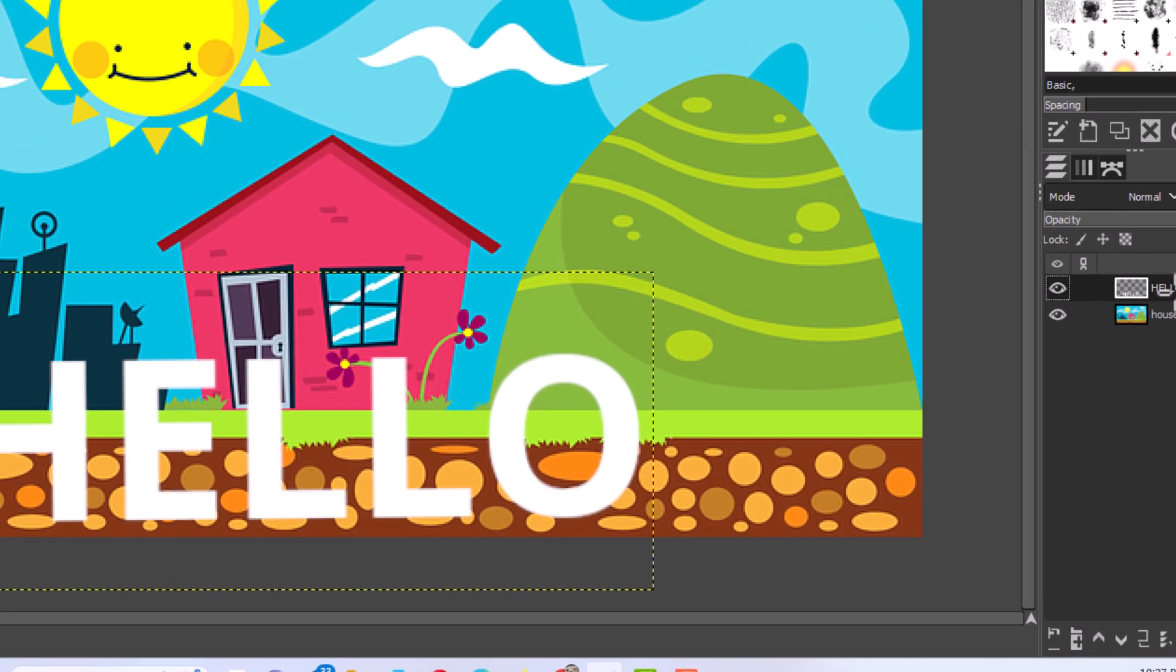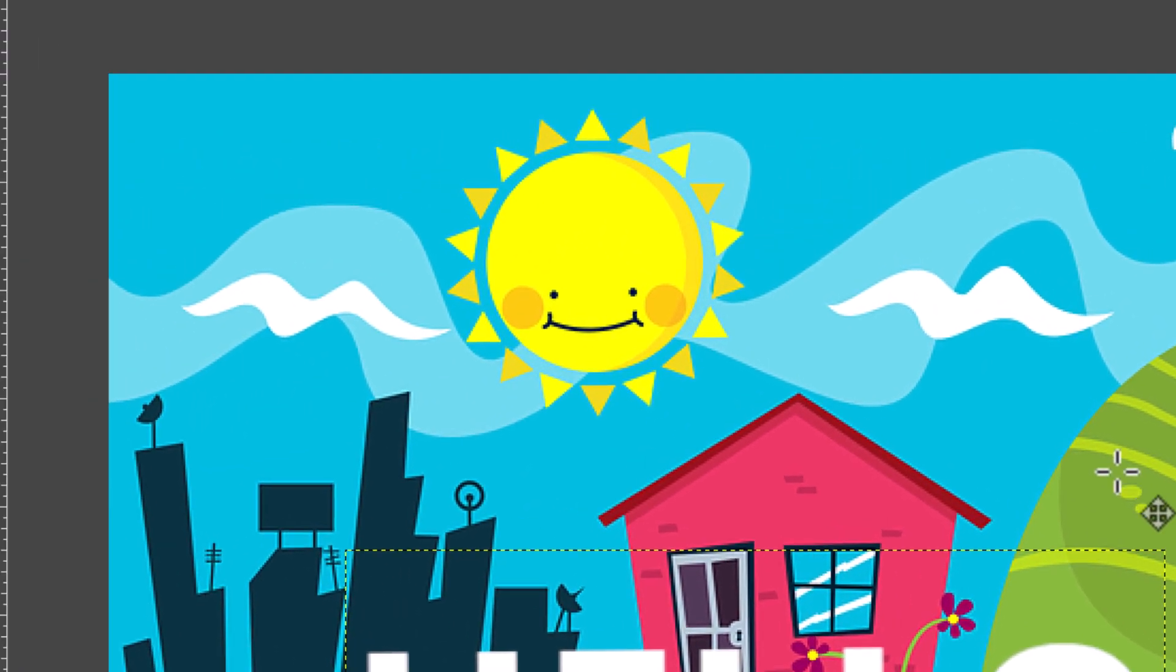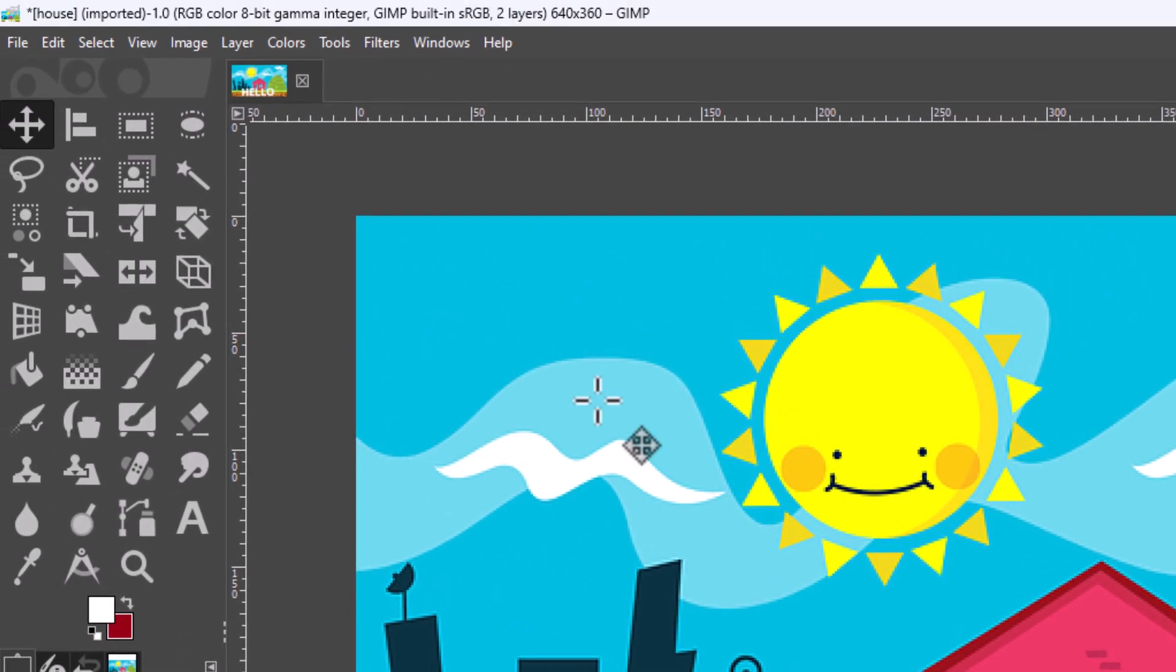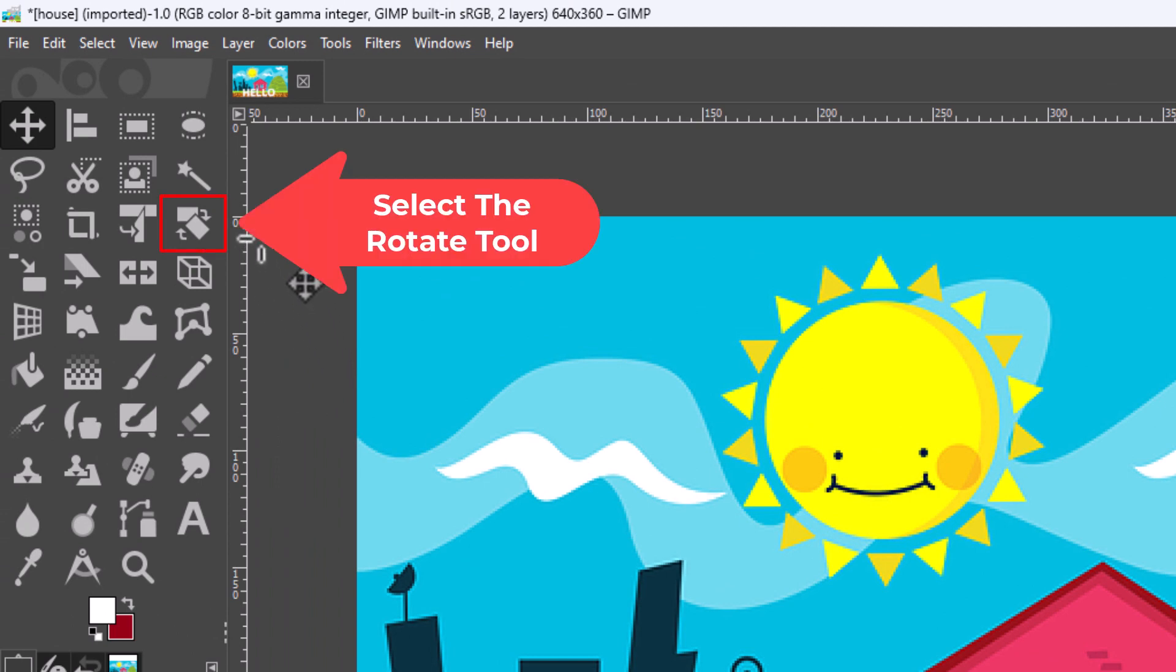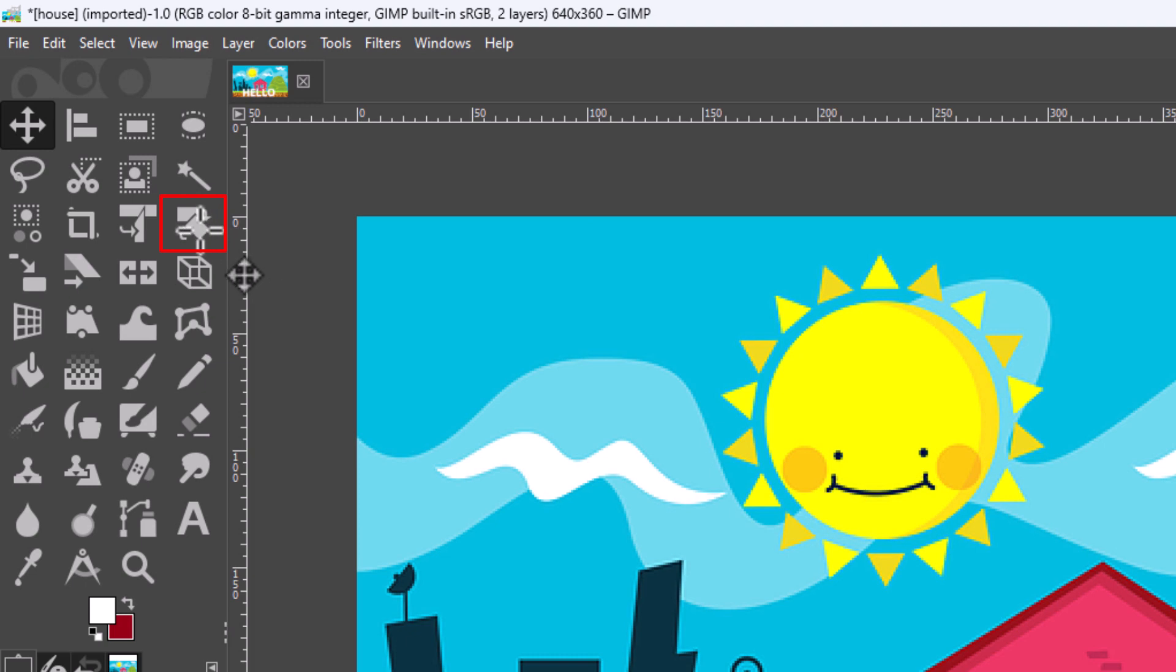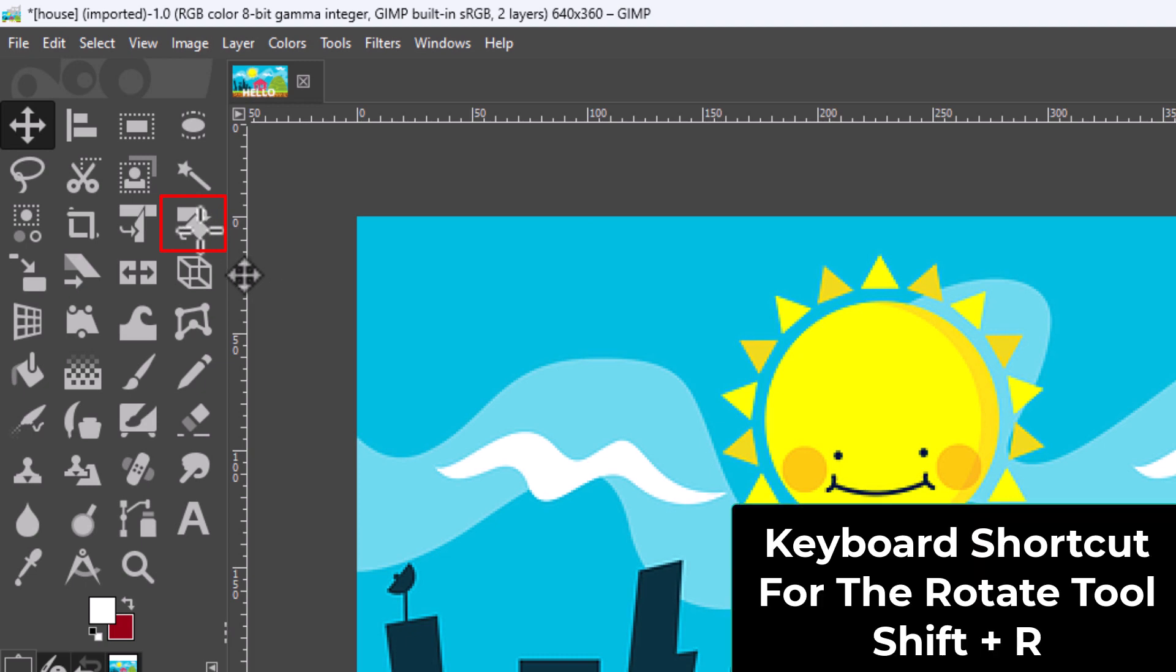Then you want to go to the tools panel on the left-hand side and select the rotate tool, which can be found right here. It may be in a different spot in your toolbox. The keyboard shortcut for the rotate tool is Shift+R.